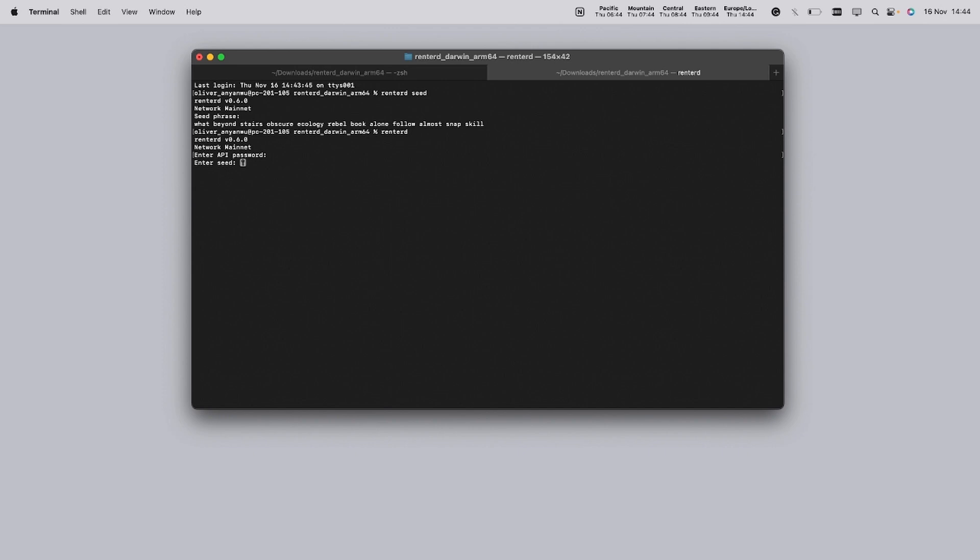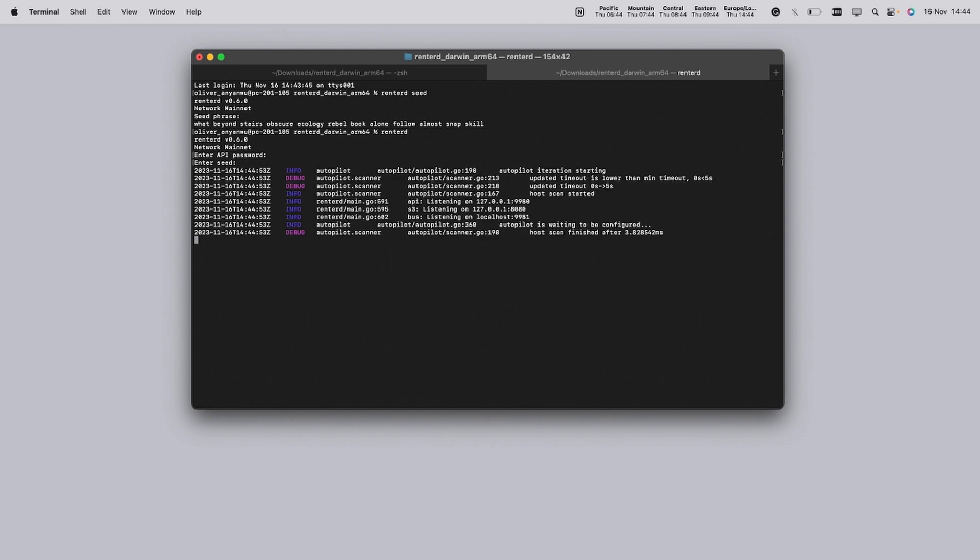When entering the API password and the recovery phrase, you won't see the characters you're typing in the terminal, so for ease, you can just copy and paste it in and press enter. These values are not stored anywhere on Rent2D. They will be requested every time you start Rent2D, so it's important to keep them accessible yet secure.